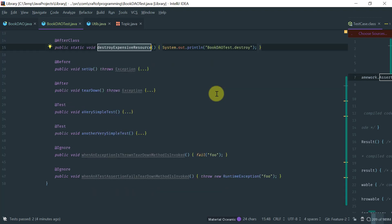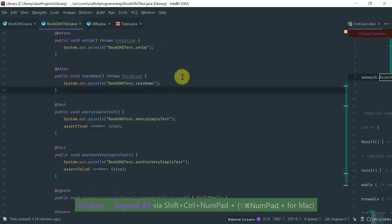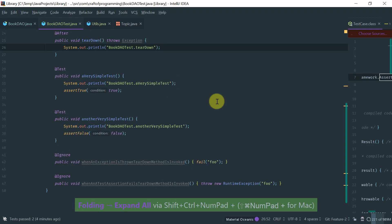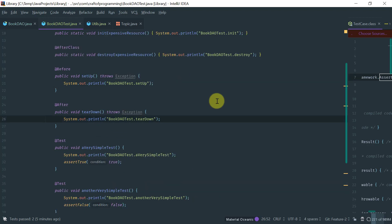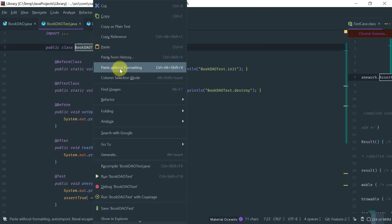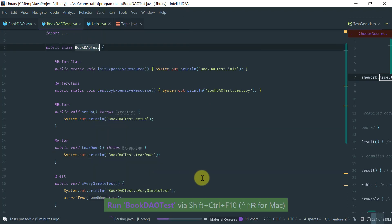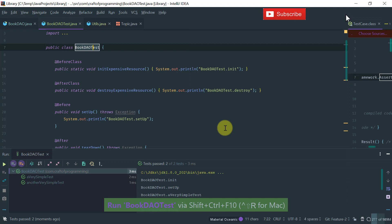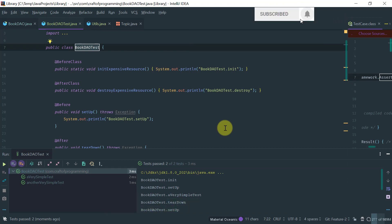So, each of these methods, all of these methods have just a System.out for us to see what exactly happens when I run this test using the—so I'm using the IntelliJ IDEA graphical runner. As I mentioned, any modern IDE, IntelliJ IDEA, Eclipse, NetBeans have an integrated graphical runner for you to run tests.